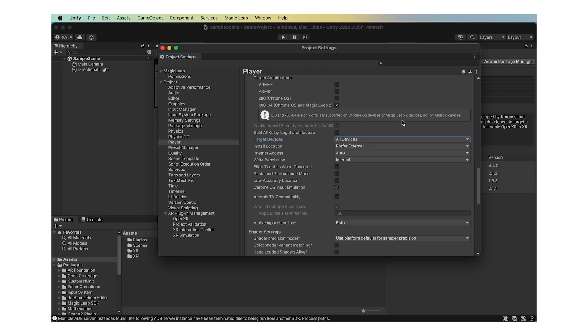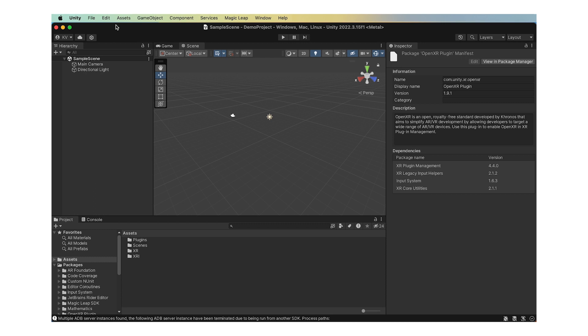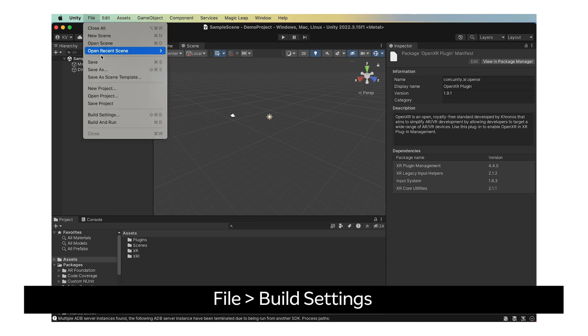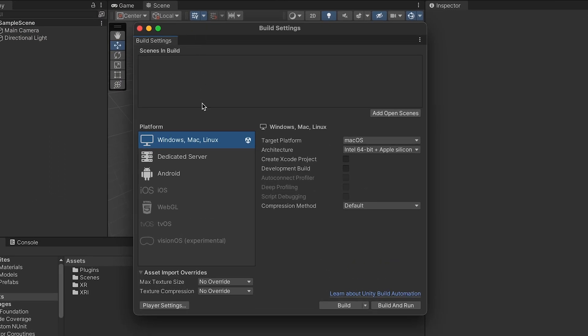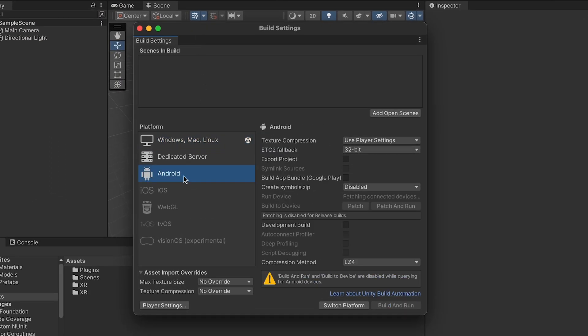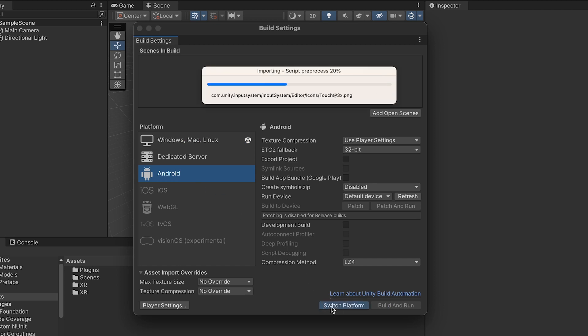If you did not have the Android Build Target installed in your Unity Editor, go to File, select Build Settings. Under Platform, select Android. Click Switch Platform.